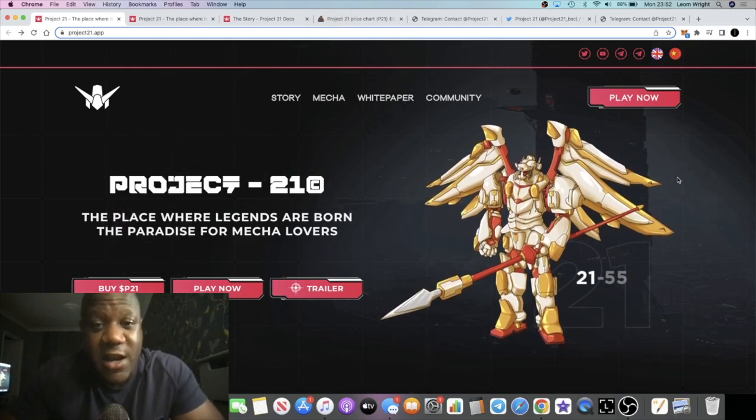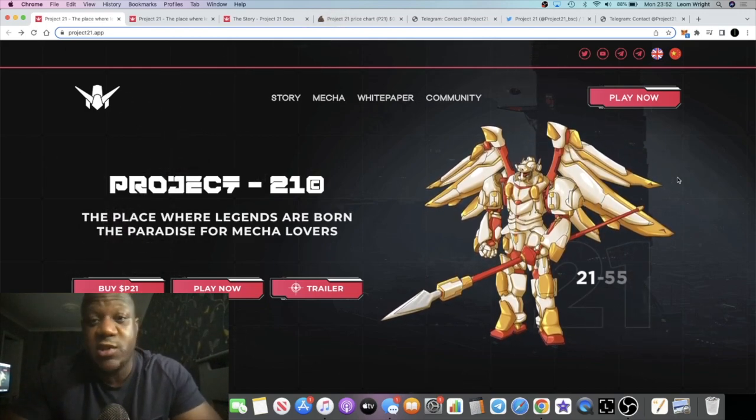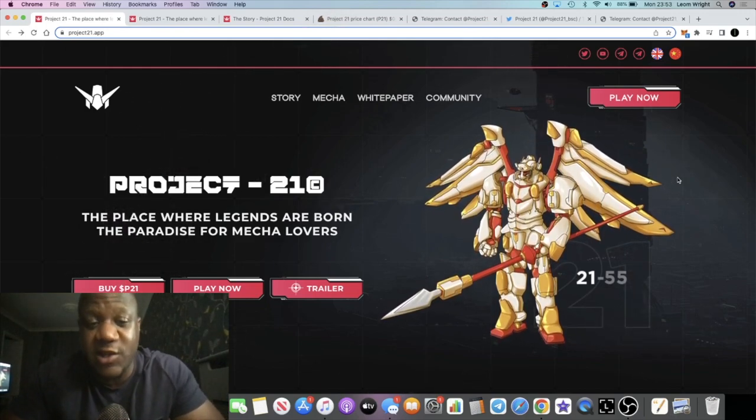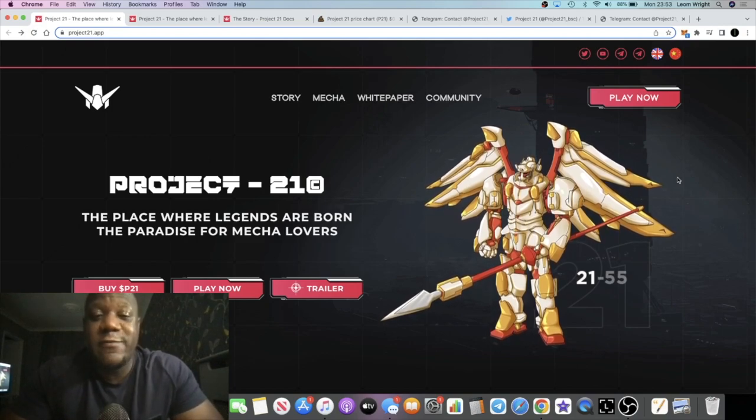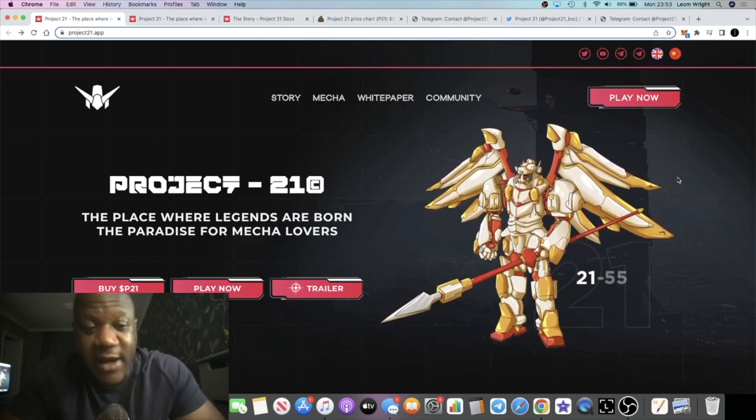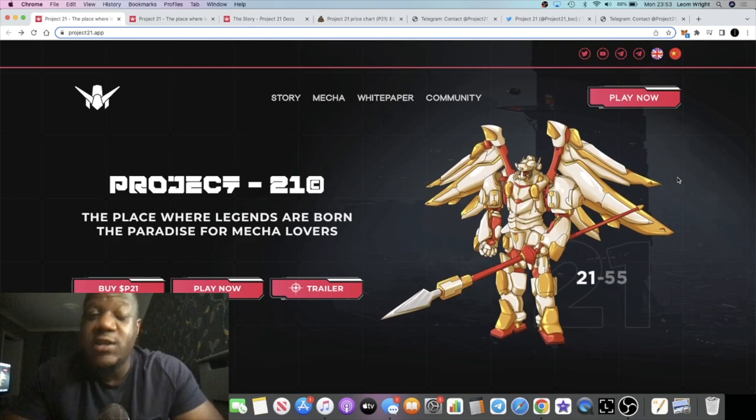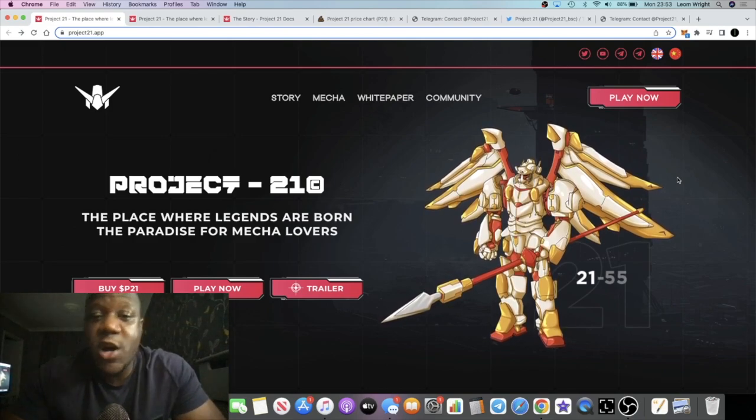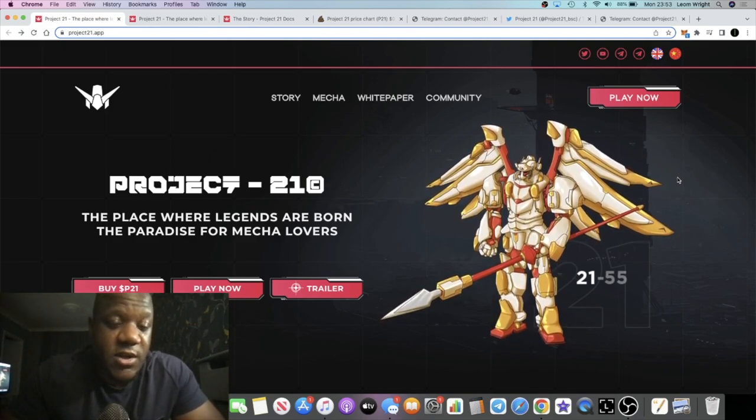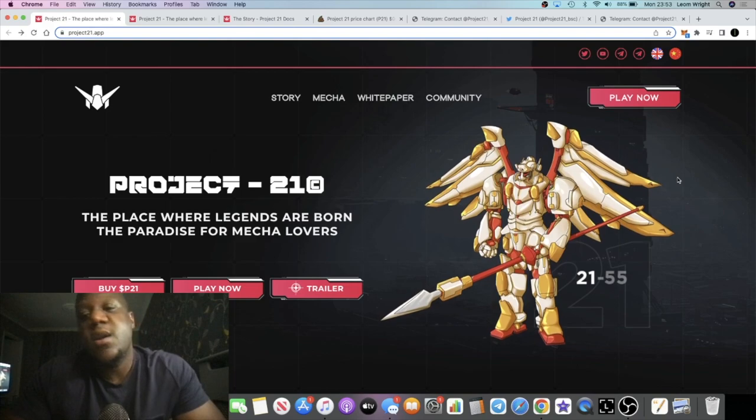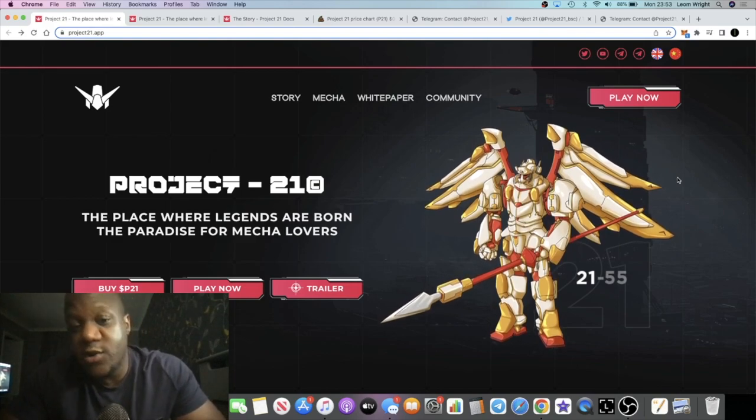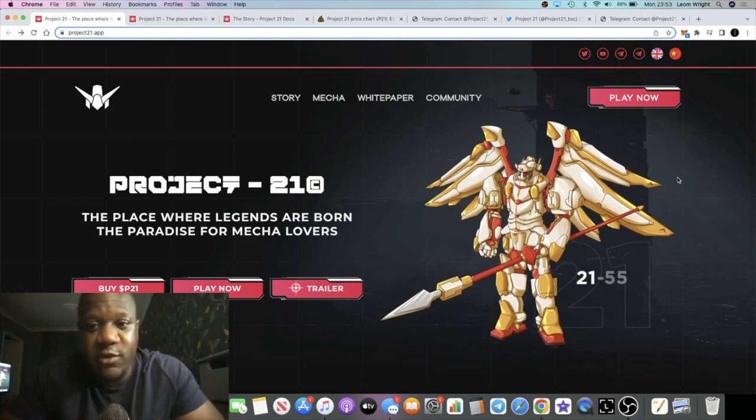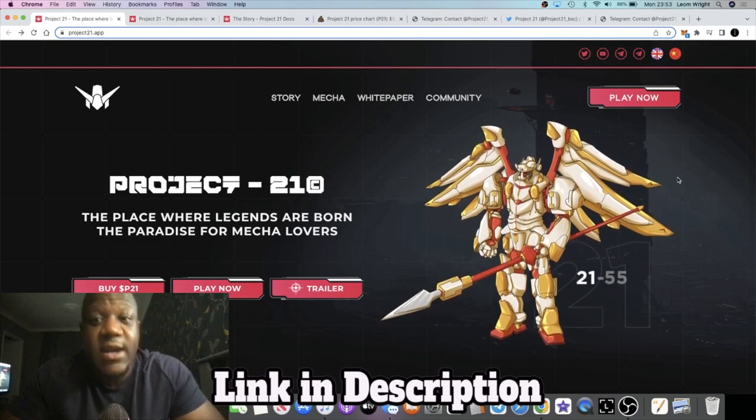This is available to buy on PancakeSwap. We'll take a look at the chart. But this is actually around 5.5 million market cap, so it's pretty low market cap, still considered micro cap under 100 million. So it is a D-Gen play, but it's not as bad as like 100k market cap. It's got a pretty decent liquidity behind it as well.